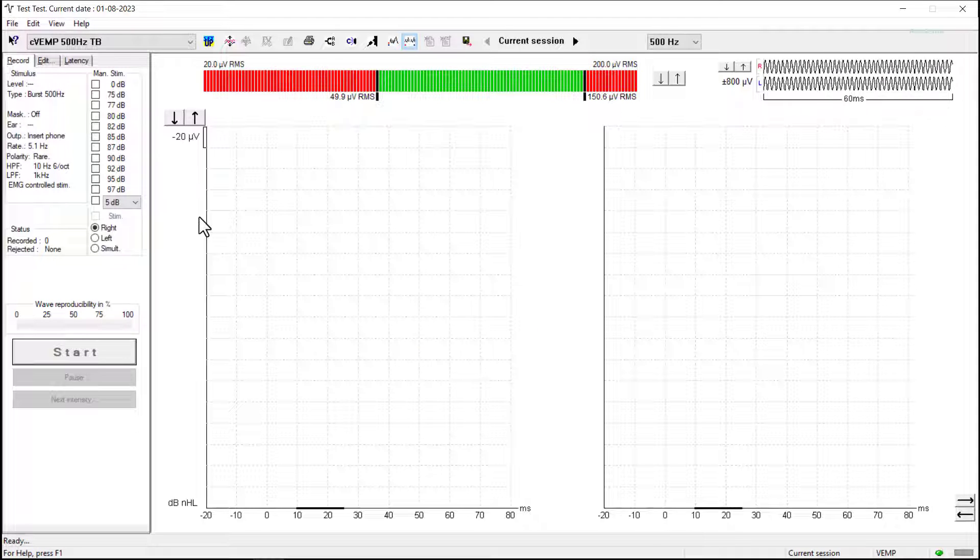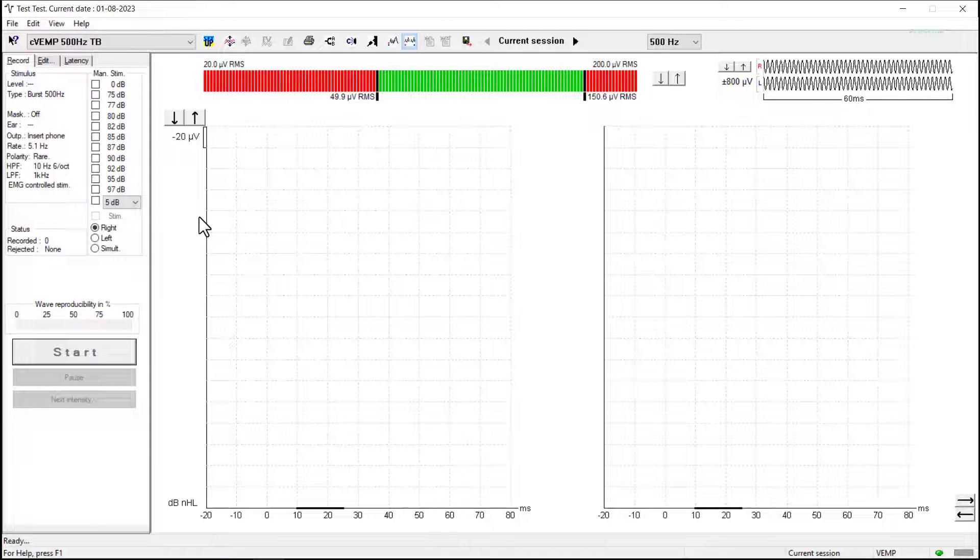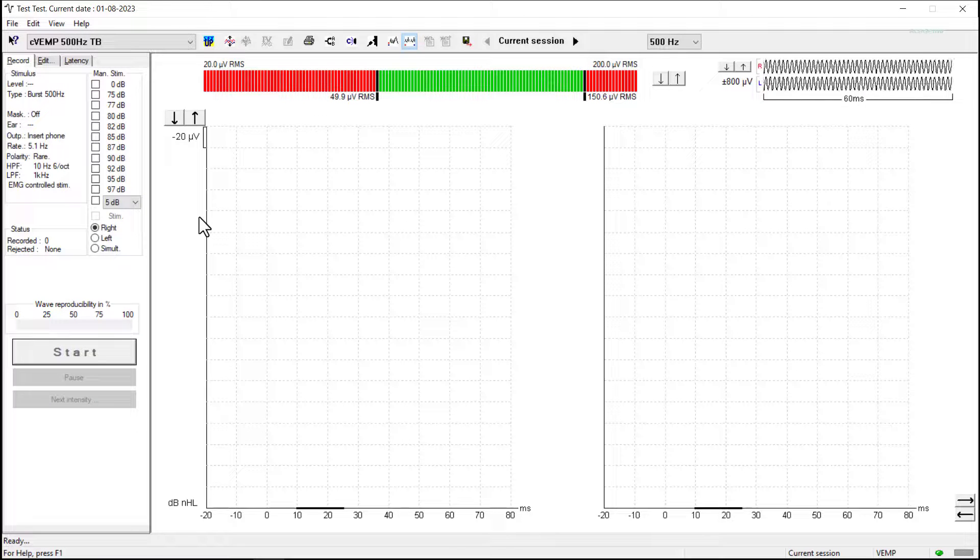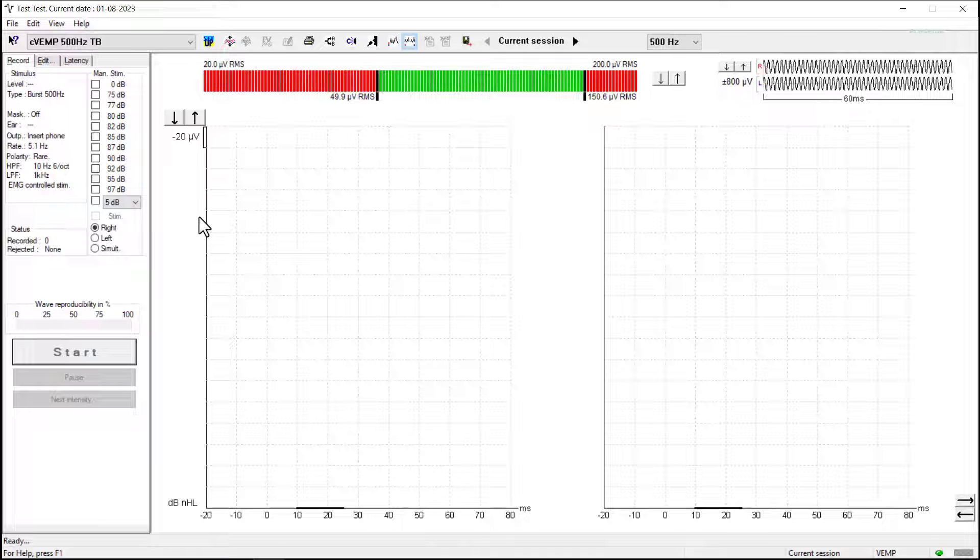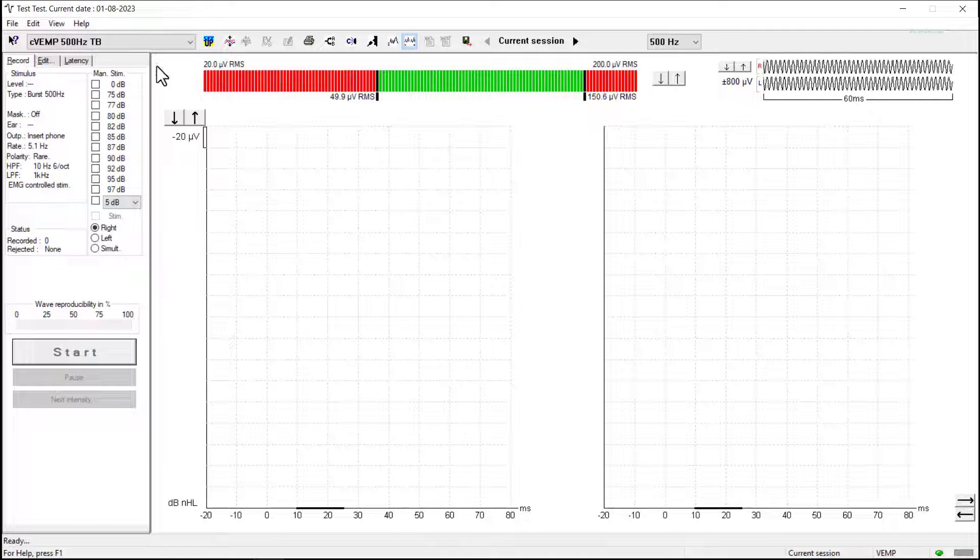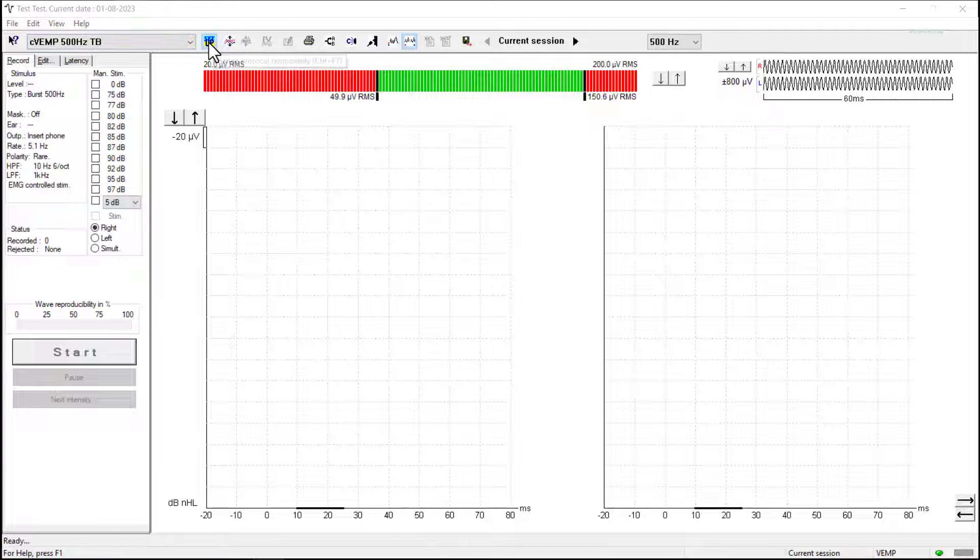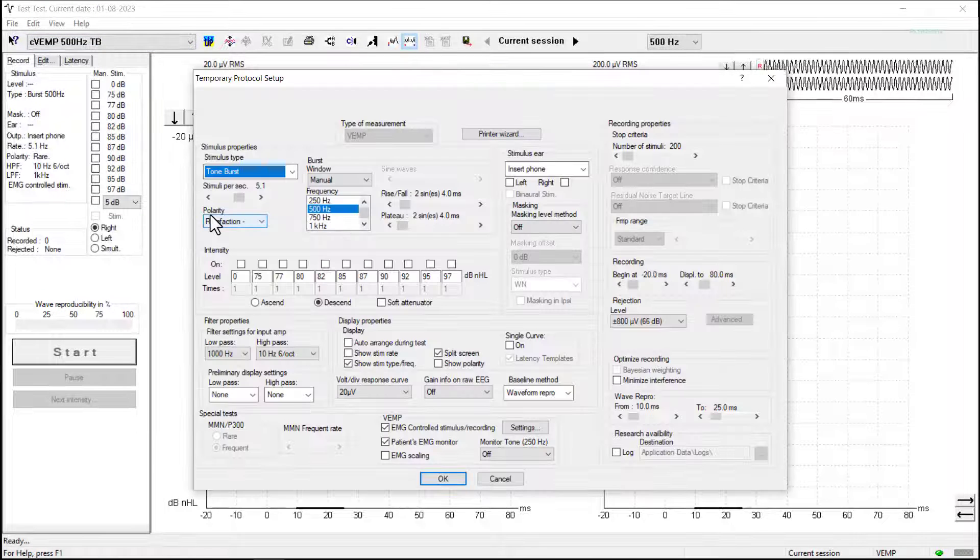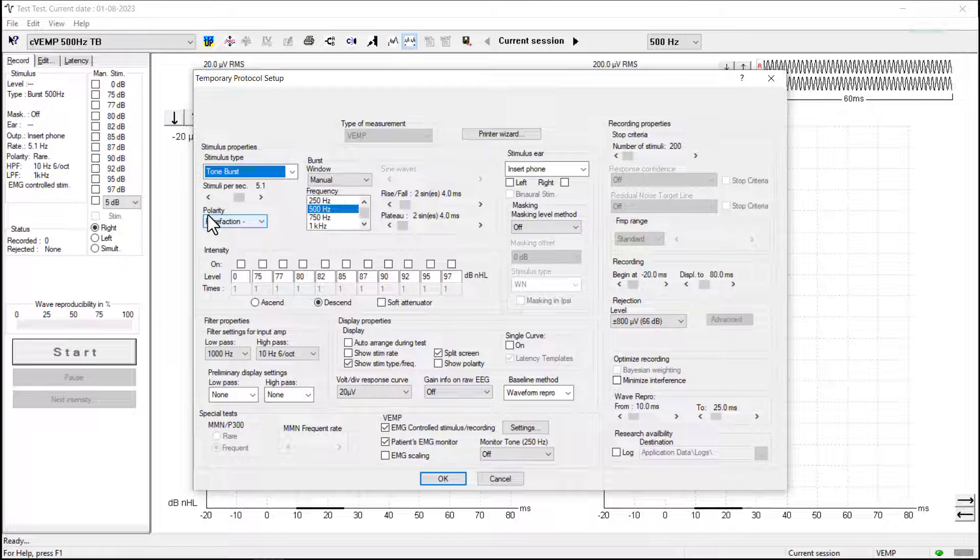With the Eclipse software open, we can take a look at our C-VEMP protocol. There is a default C-VEMP protocol, and if we click on temporary test setup, we can look at the parameters within this.